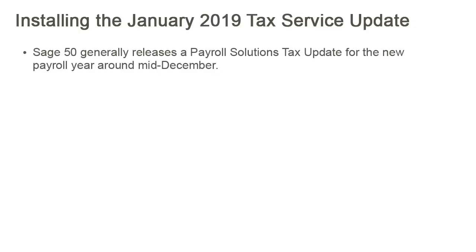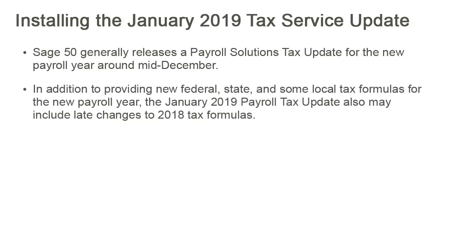Sage 50 releases a payroll solutions tax update for the new payroll year around mid-December. In addition to providing federal, state, and some local tax formulas for the new payroll year, the January 2019 payroll tax update also includes any late changes to the 2018 formulas that may have been updated by the IRS.